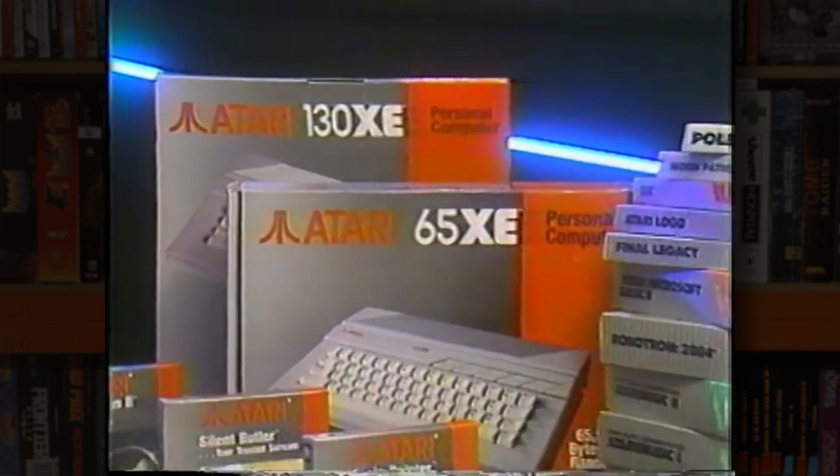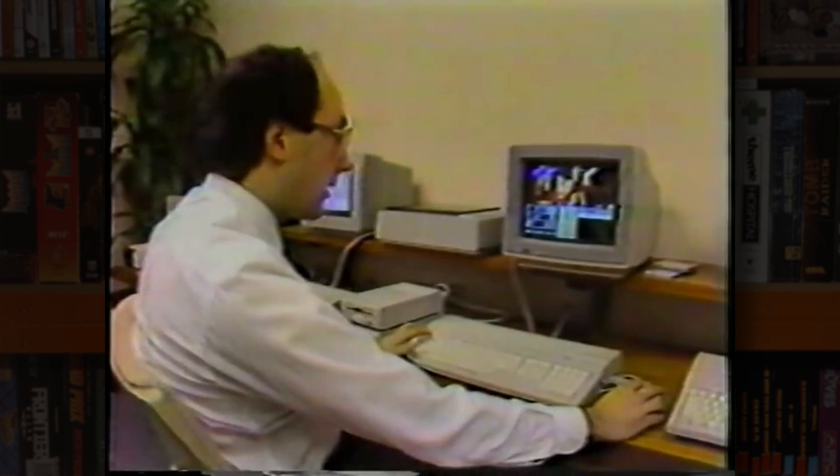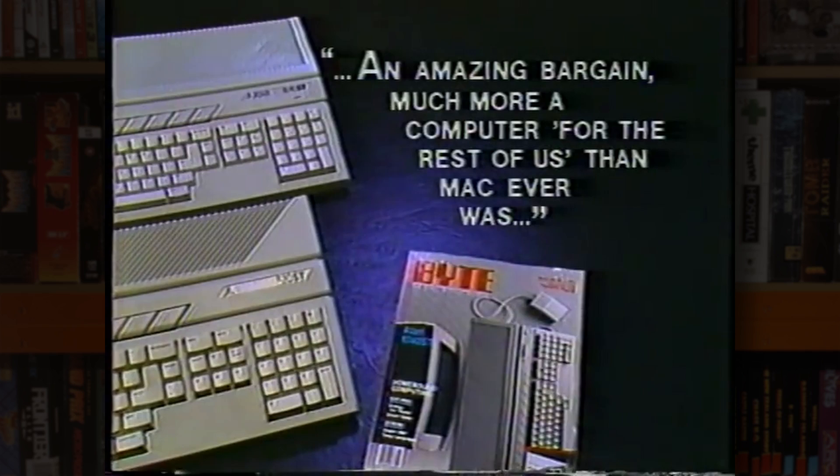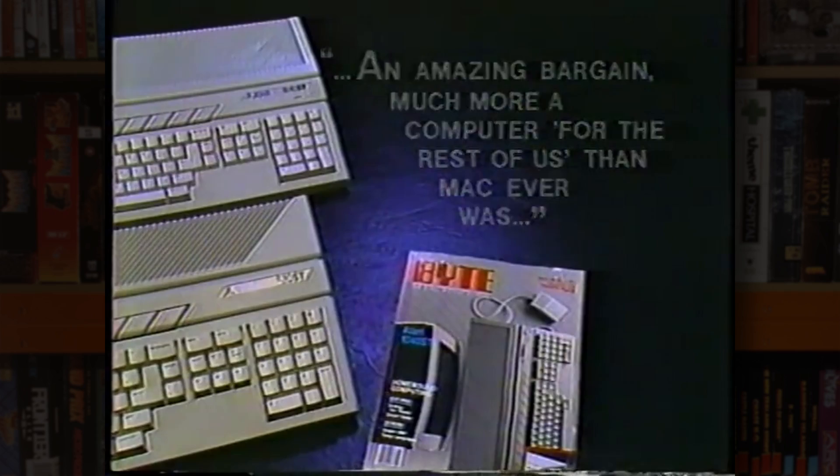In 1985, Tramiel's Atari also quickly developed and brought to market their own very capable GUI-based Mac and PC competitor in the form of the ST, which turned out to be a strong seller, particularly in Europe.